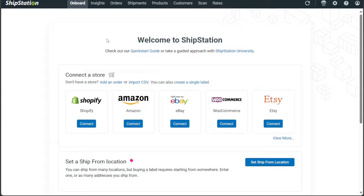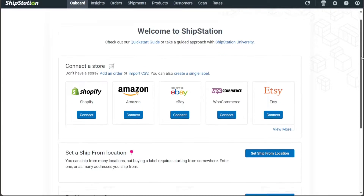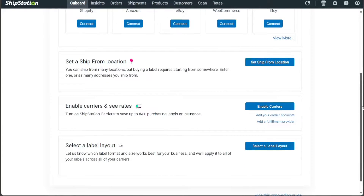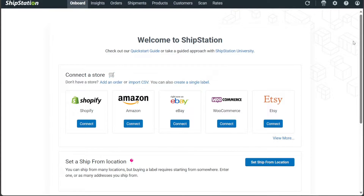The dashboard serves as the central hub for navigating through the various features and functionalities of ShipStation. It provides users with a convenient and intuitive interface to manage their shipping and fulfillment processes efficiently. The dashboard features a top menu that includes the main tabs of the platform, each catering to a specific function.